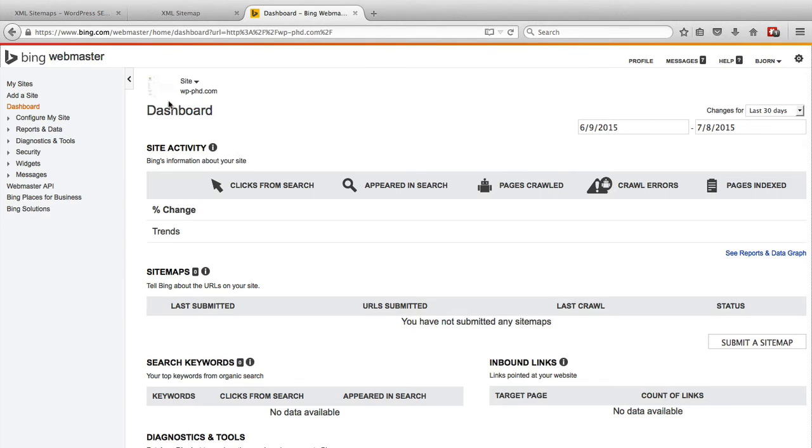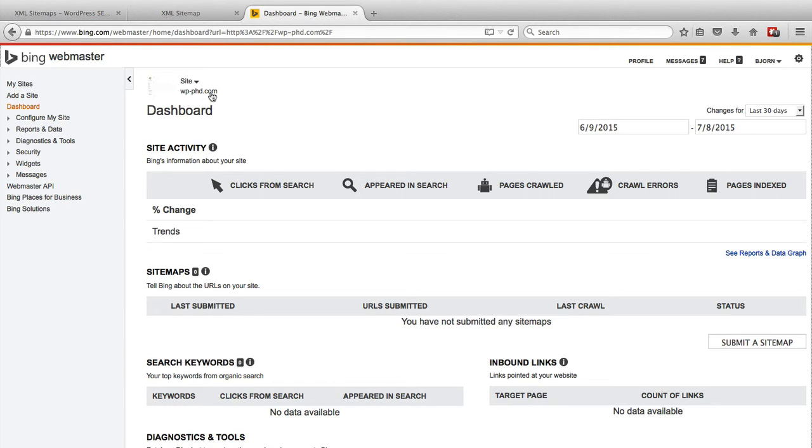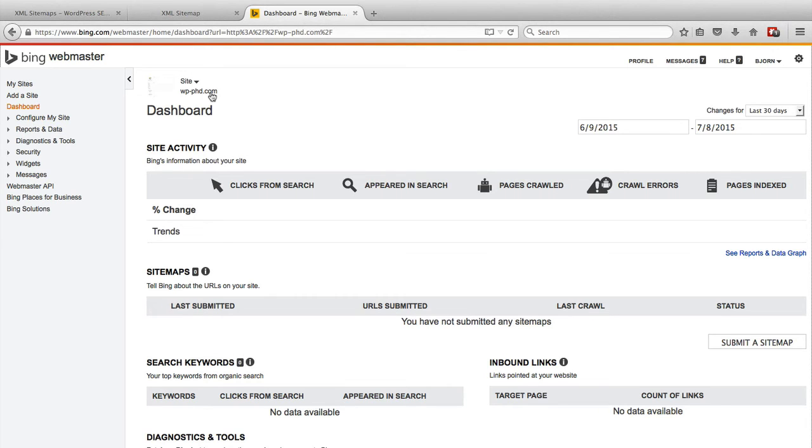And this is the dashboard it's held us into. And at the very top, it shows our demo site, which is wp-phd.com. We added this site in another tutorial video that I also linked to below this video if you want to see how to verify your site inside of Bing. If you already have your site verified, then we can jump right in and submit the sitemap. If you haven't verified your site, watch the other tutorial that I linked to, and then verify your site and then come back to this to add the sitemap.